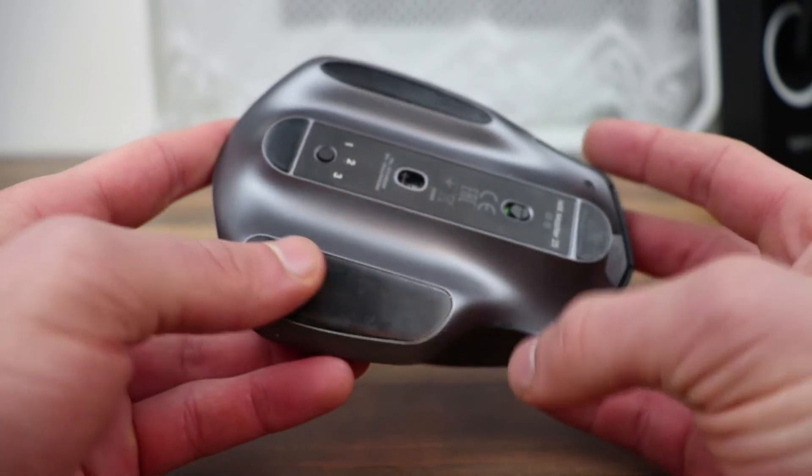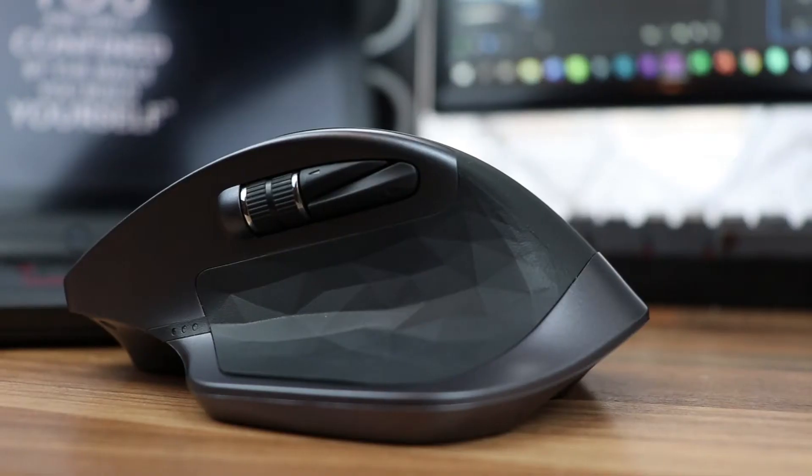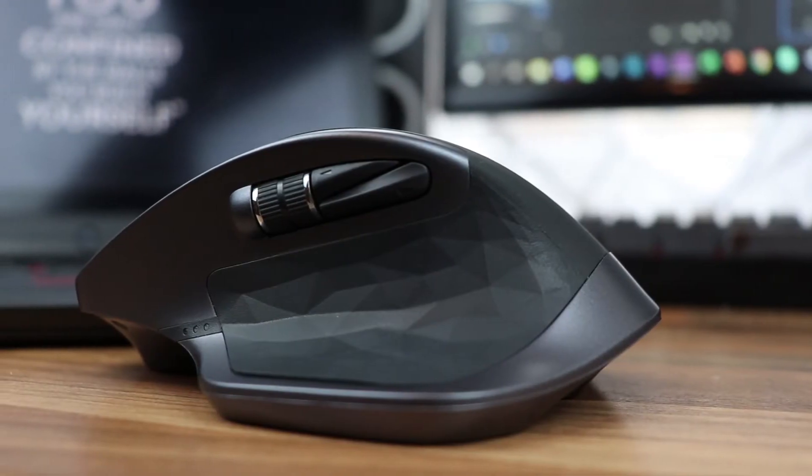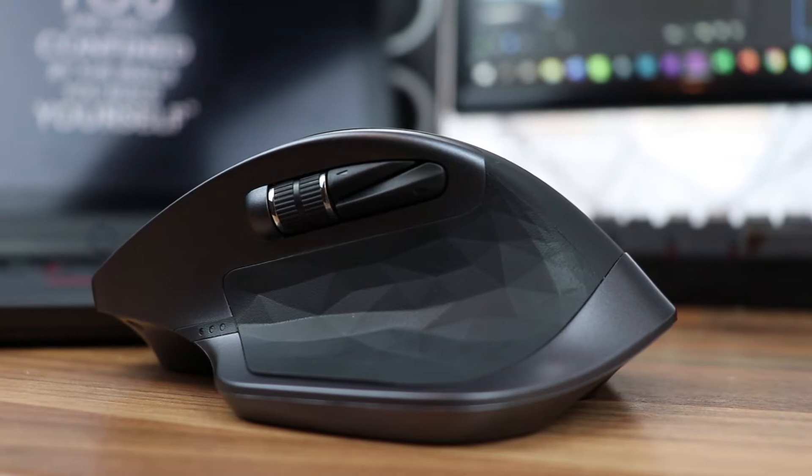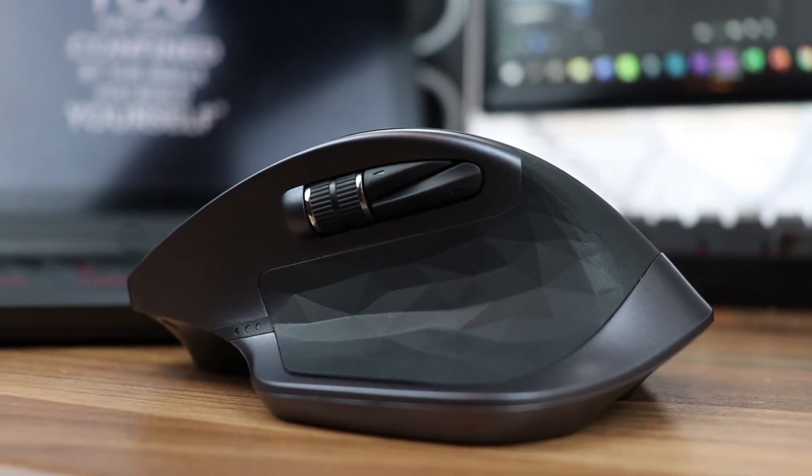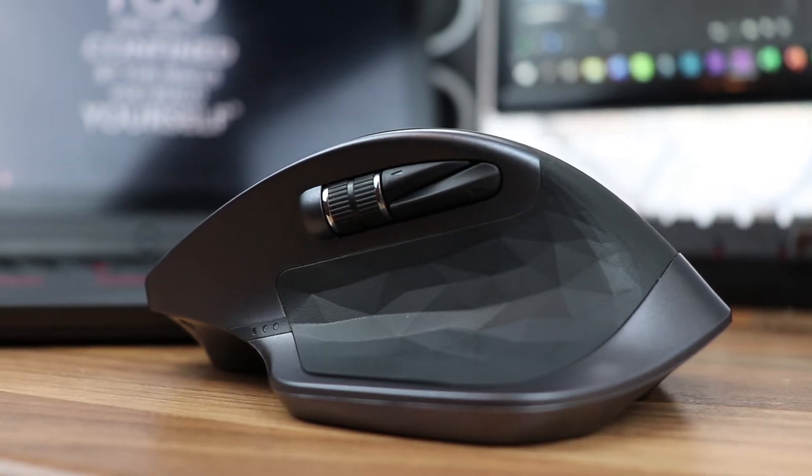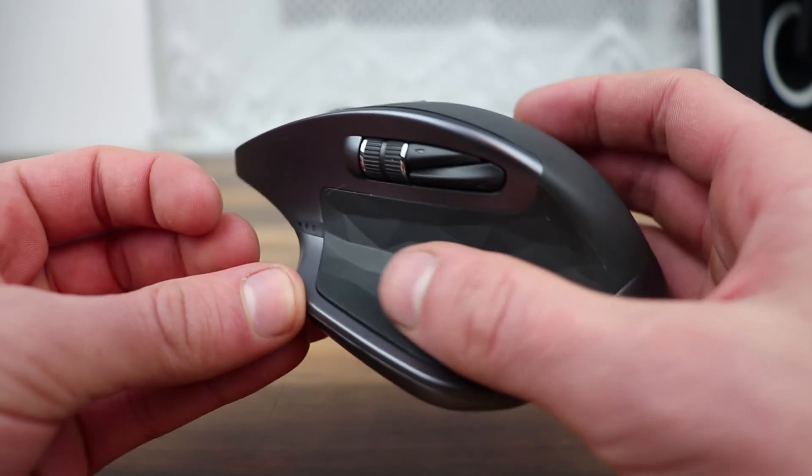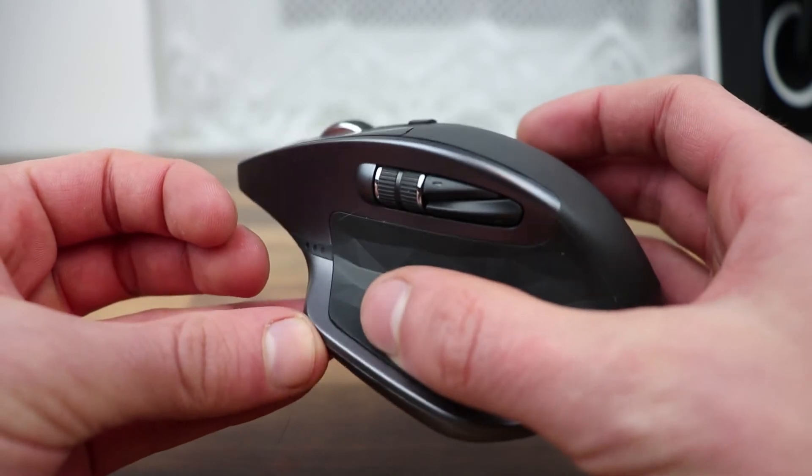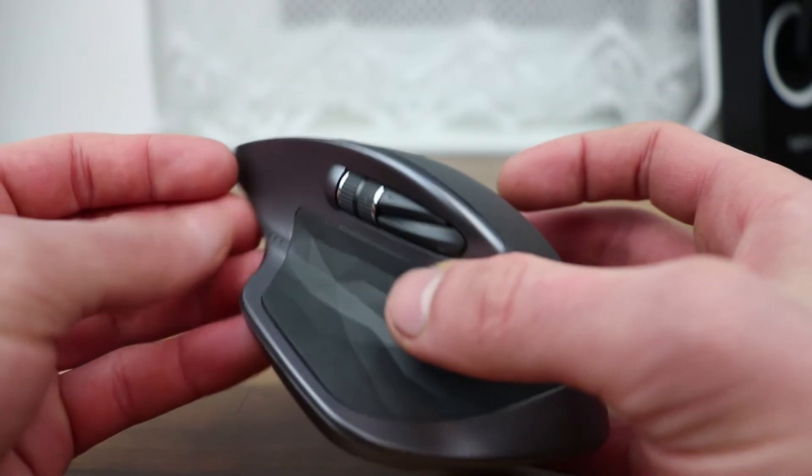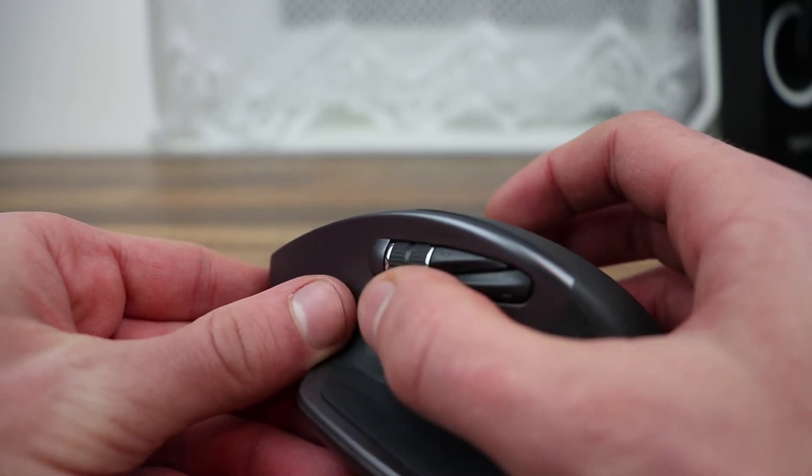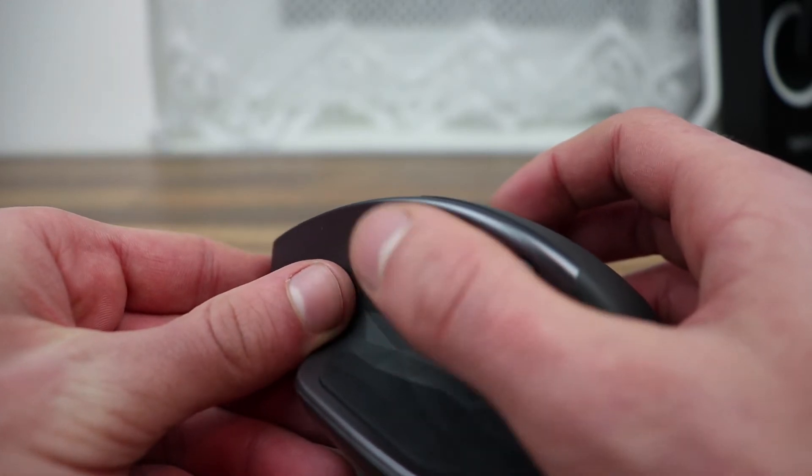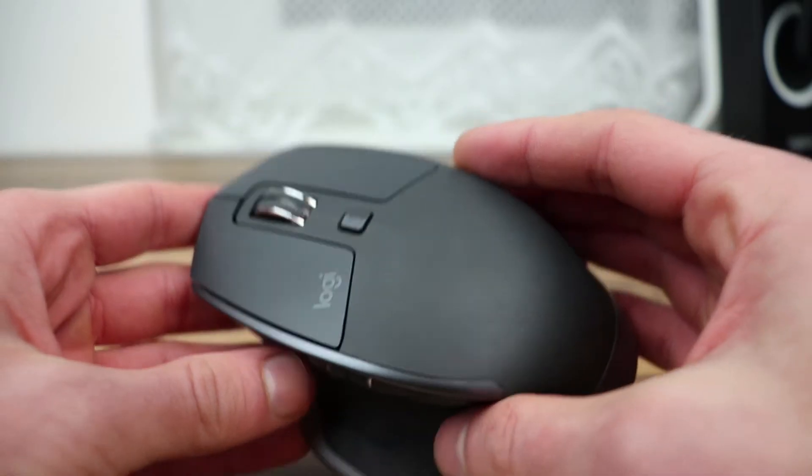On the side you'll find three buttons and a scroll wheel. The two buttons next to the scroll wheel are forward and backwards buttons, and the third one is located where your thumb rests and it's covered by a nice textured rubber. The scroll wheel is smooth and very useful for editing.